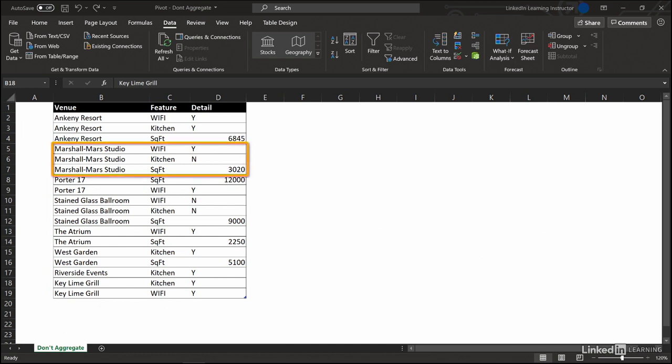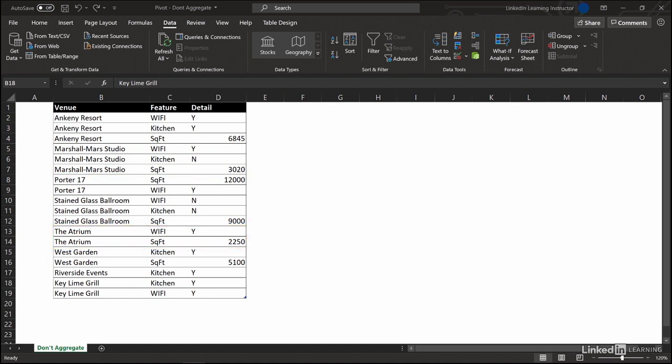Check out Marshall Mara Studio. We have information about the Wi-Fi, the kitchen, and then the square footage. But then we go down to Atrium - we've got Wi-Fi and square footage, but we don't know about their kitchen.